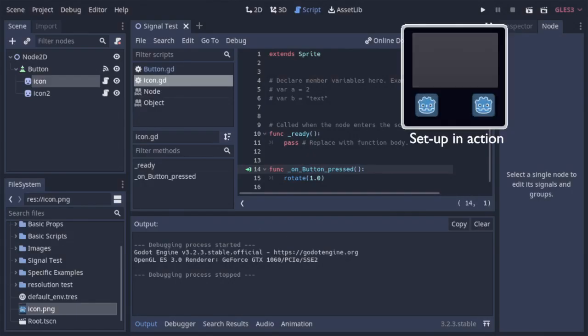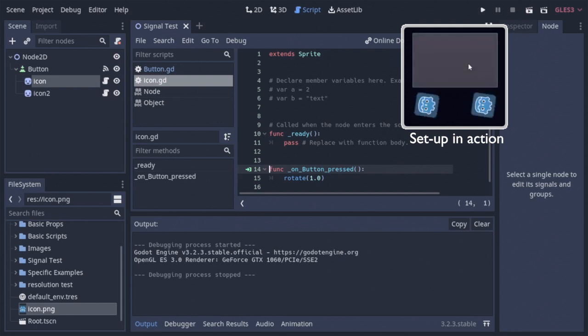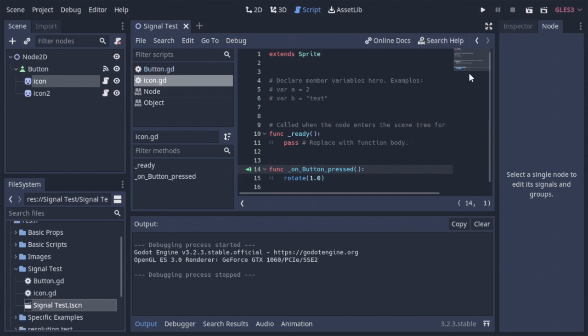Now, what this method actually does is it makes it to where every time the button emits the pressed signal, it makes our sprites rotate. This is cool, but what if I want them to rotate in opposite directions while maintaining the same method and script?